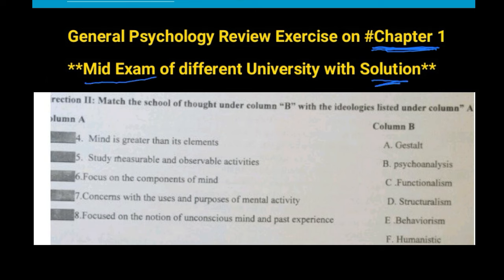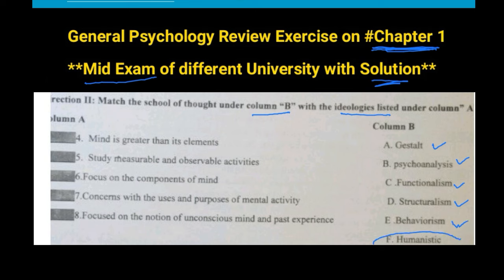This is how to match the column of thought under column B with ideology listed in column A. The schools of thought in early psychology are called Gestalt, psychoanalysis, functionalism, structuralism, and behaviorism. Early psychology also includes the humanistic and modern psychology perspectives.